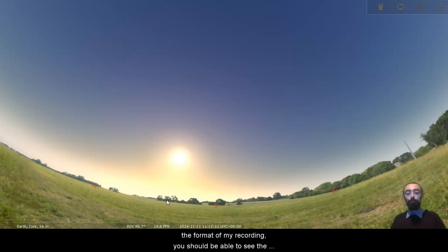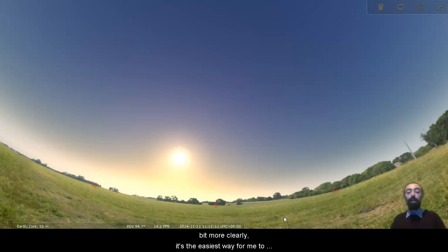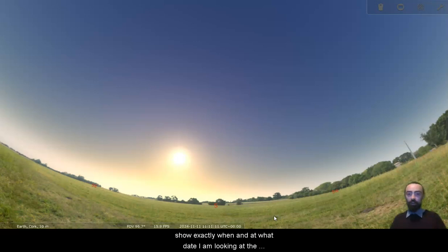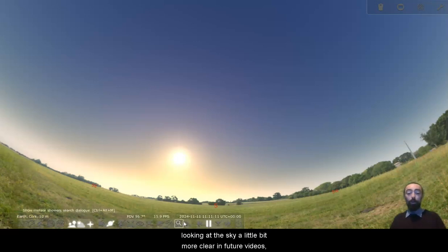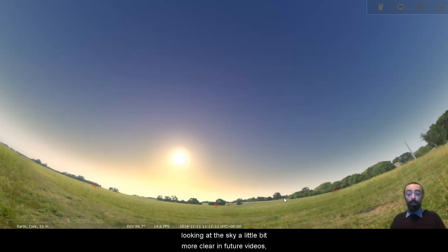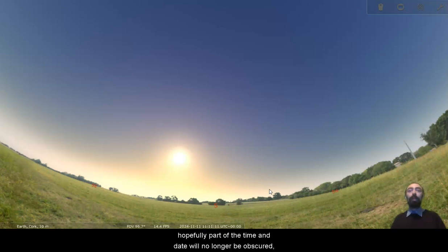I have made a slight adjustment to the format of my recording. You should be able to see the time and date along the bottom of the screen a little bit more clearly. It's the easiest way for me to show exactly when and at what date I am looking at the sky, so hopefully that will make when exactly I'm looking at the sky a little bit more clear in future videos. If you pause the video and take a look down at the bottom, hopefully part of the time and date will no longer be obscured.